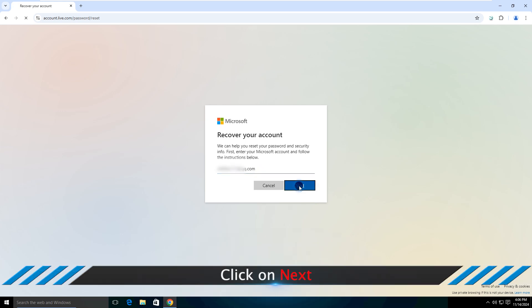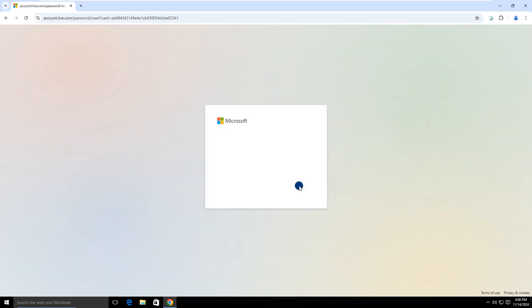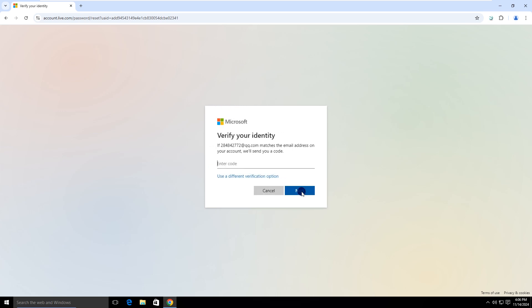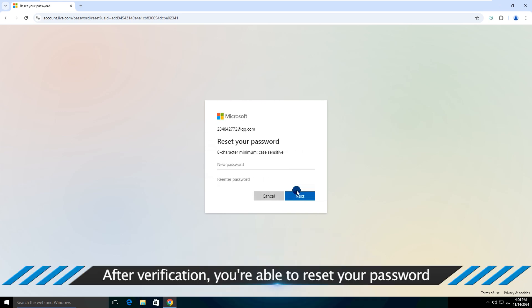Click on Next. After verification, you're able to reset your password.